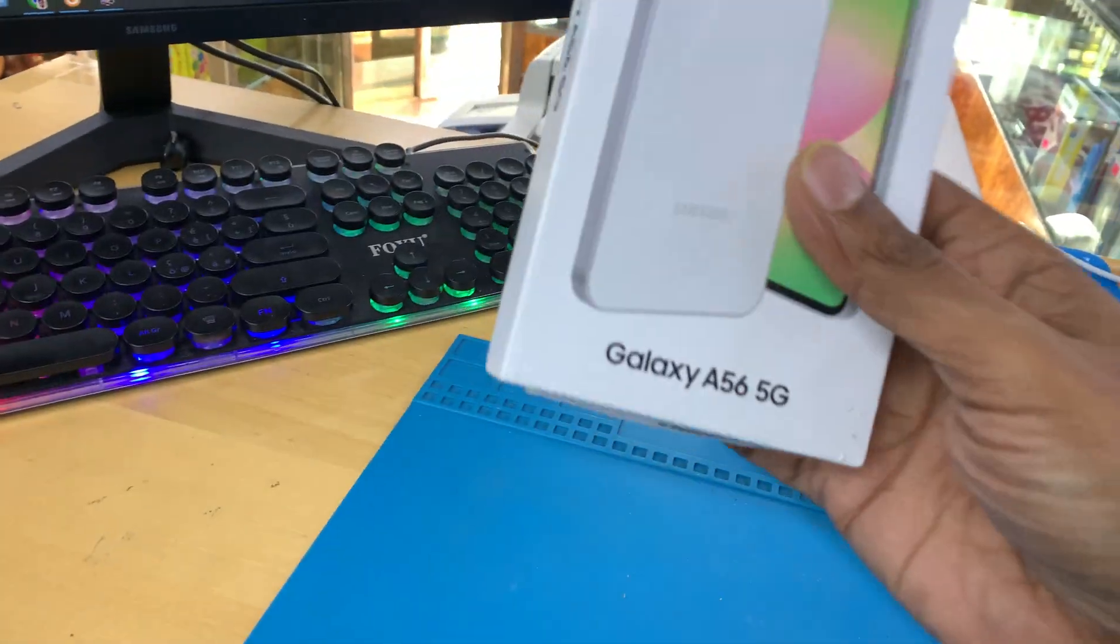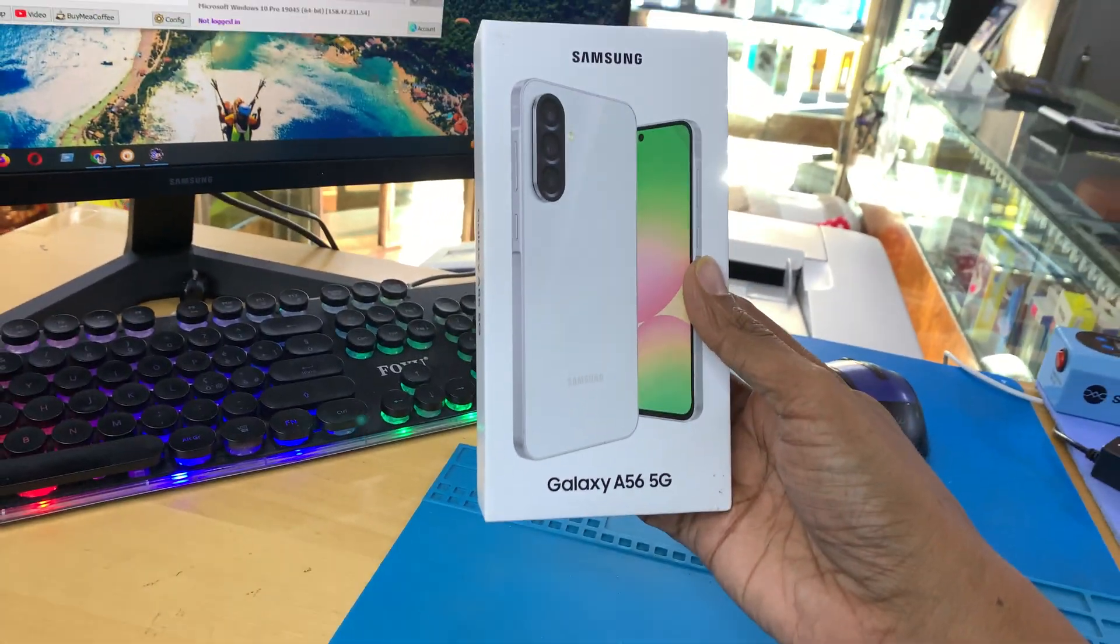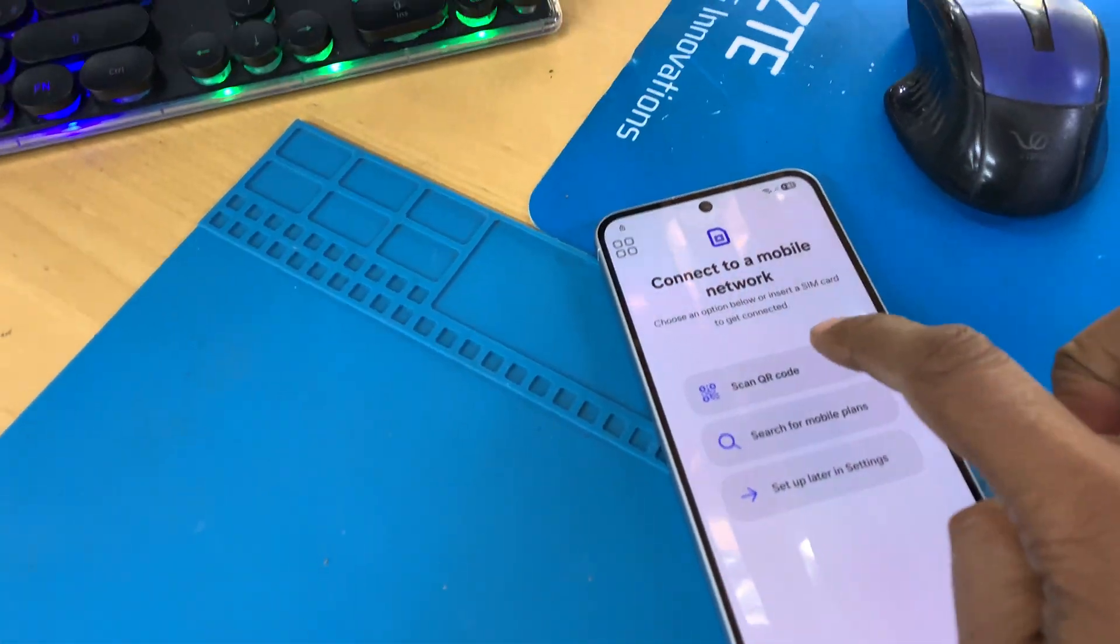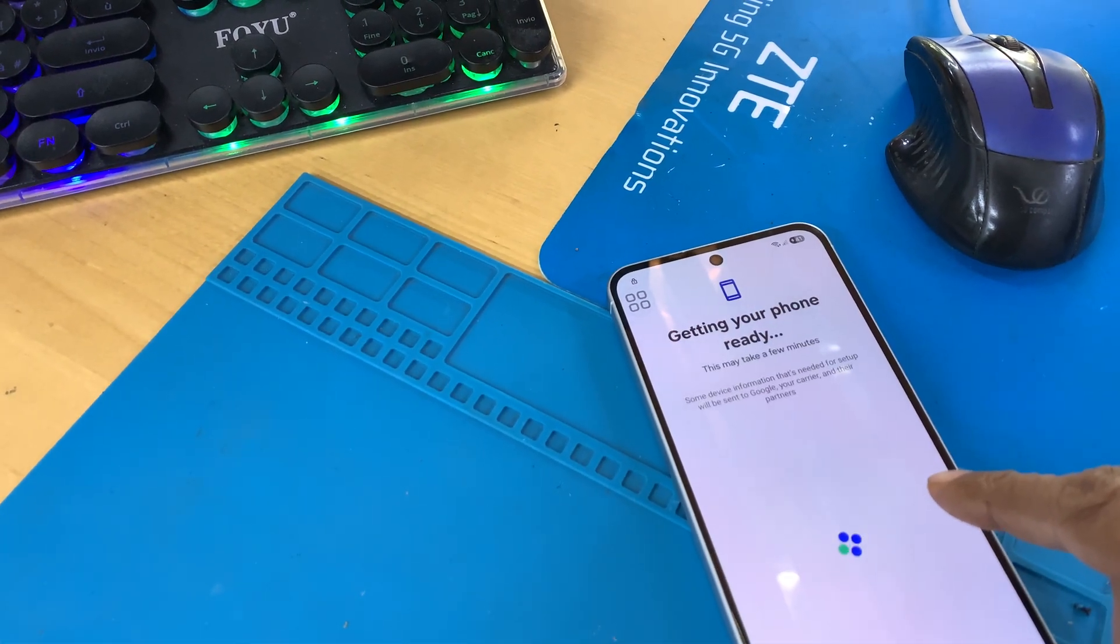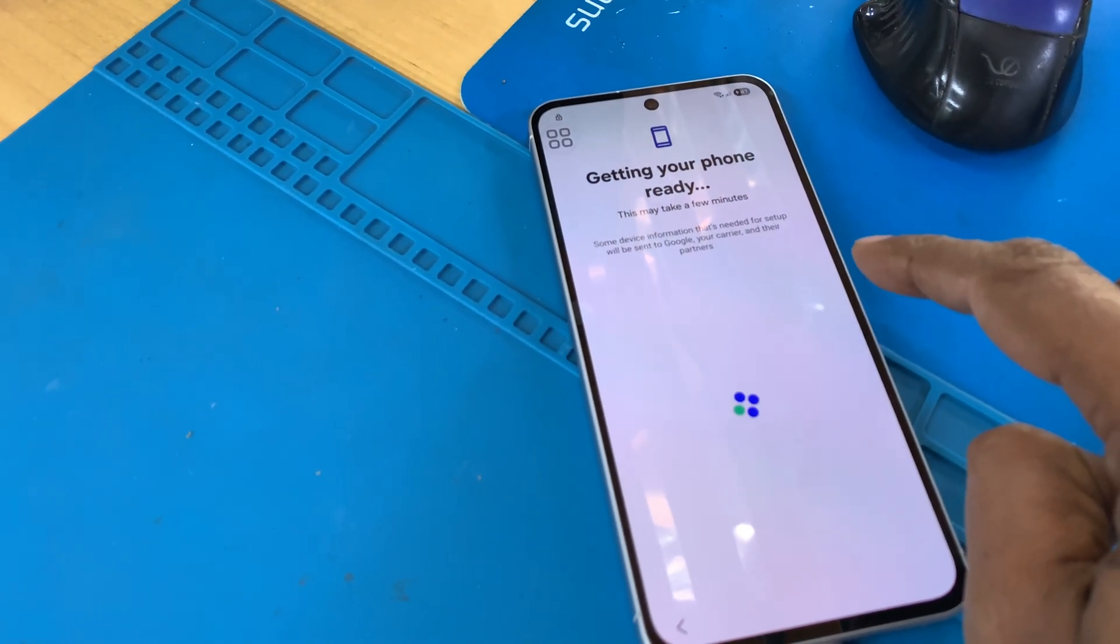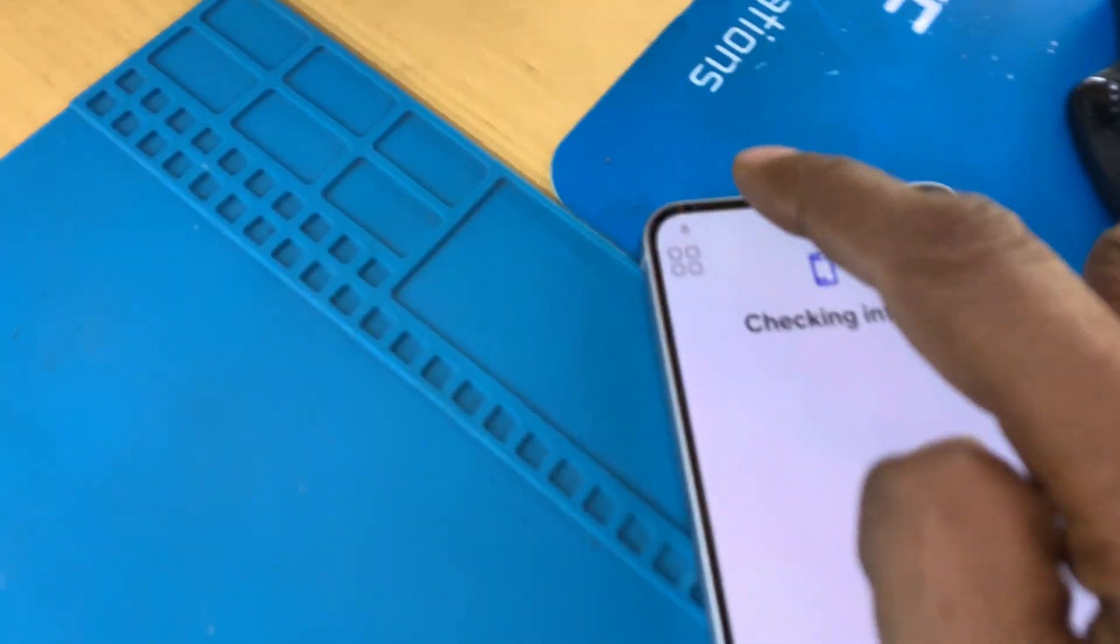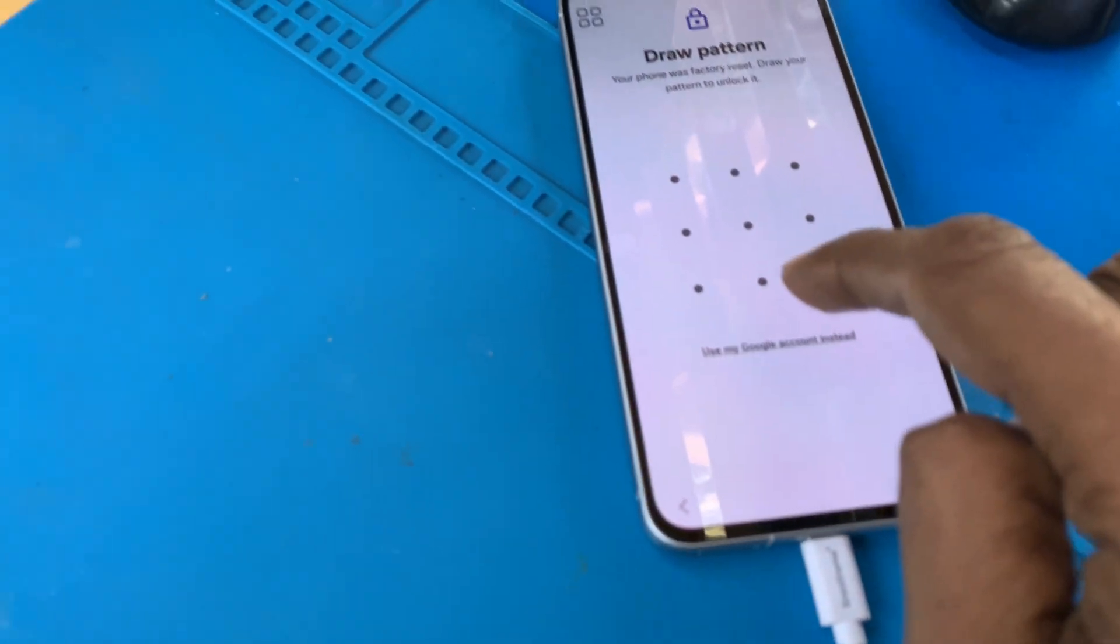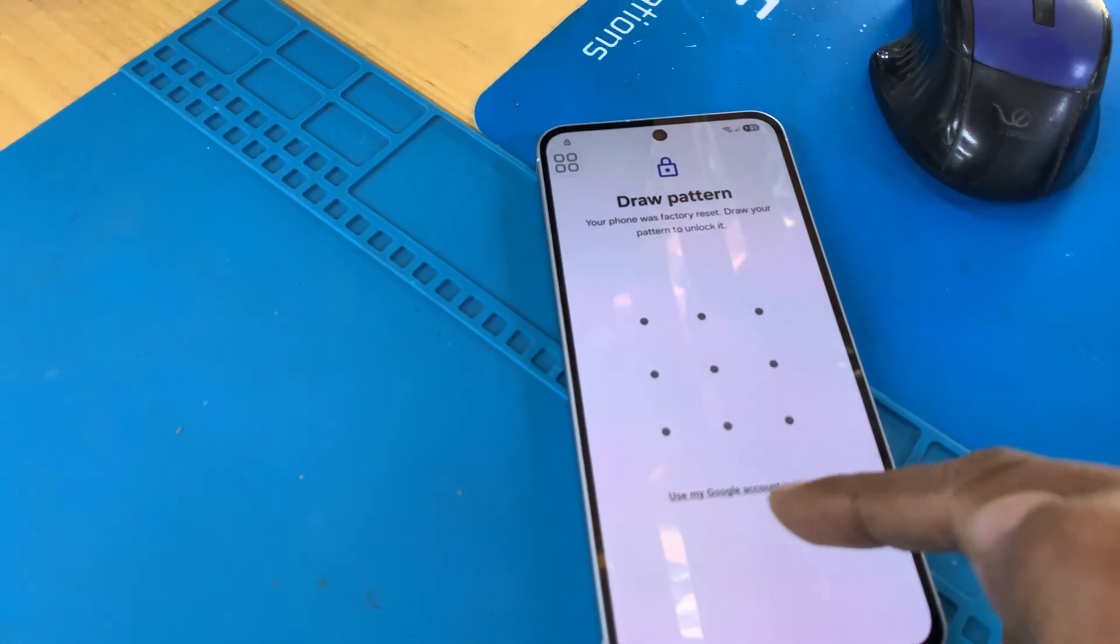Today I have this Samsung A56 5G phone and this is FRP locked. Just a second, I will show you. Here is the symbol, the lock, and it's asking for this unlock.